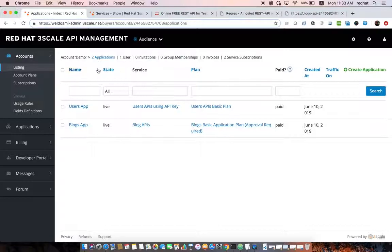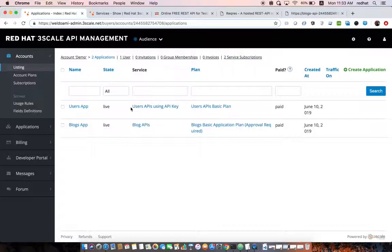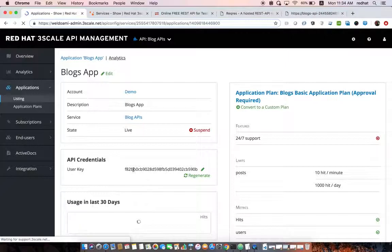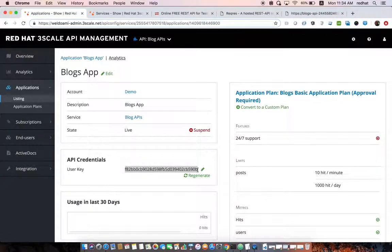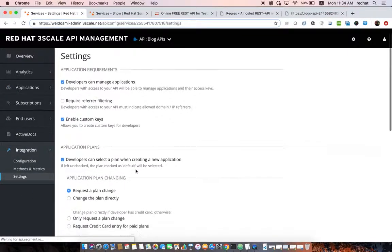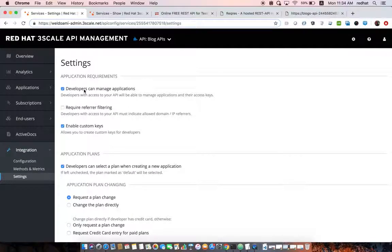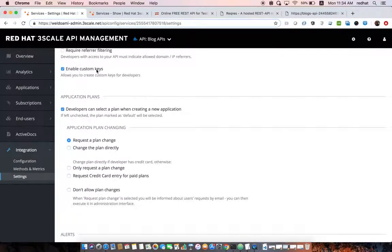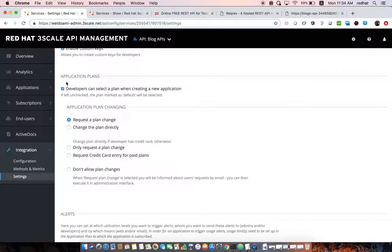From the administrator view you can see two different applications — one subscribed to the Users API and one to the Blogs API — each with its plan. For each application there is an application key or user key created. API administrators can configure whether users can manage their own applications, enable custom keys so users can create their own, or let 3scale generate and assign API keys automatically. Administrators can also configure application plans — whether API developers can request a plan change or change the plan directly.